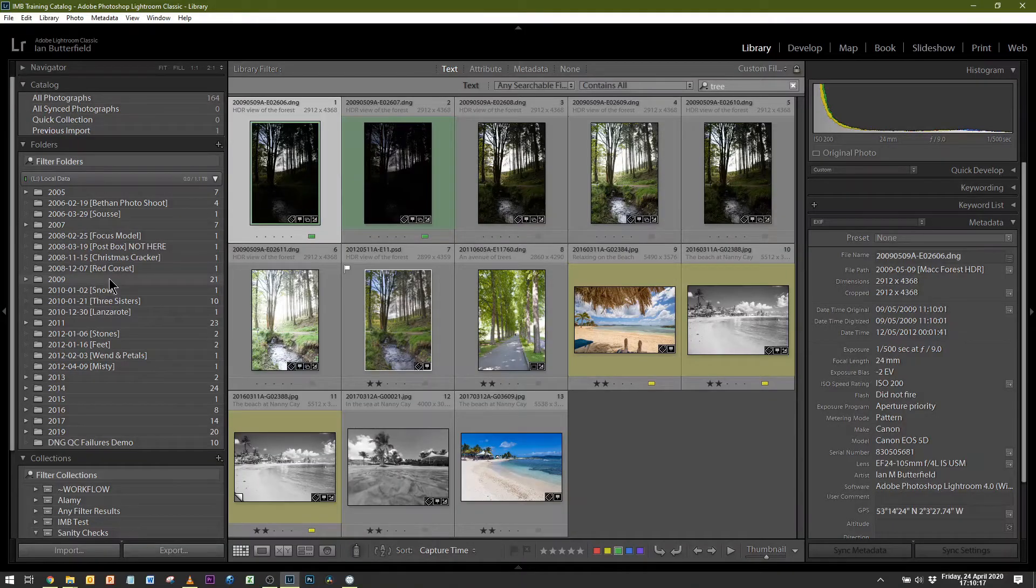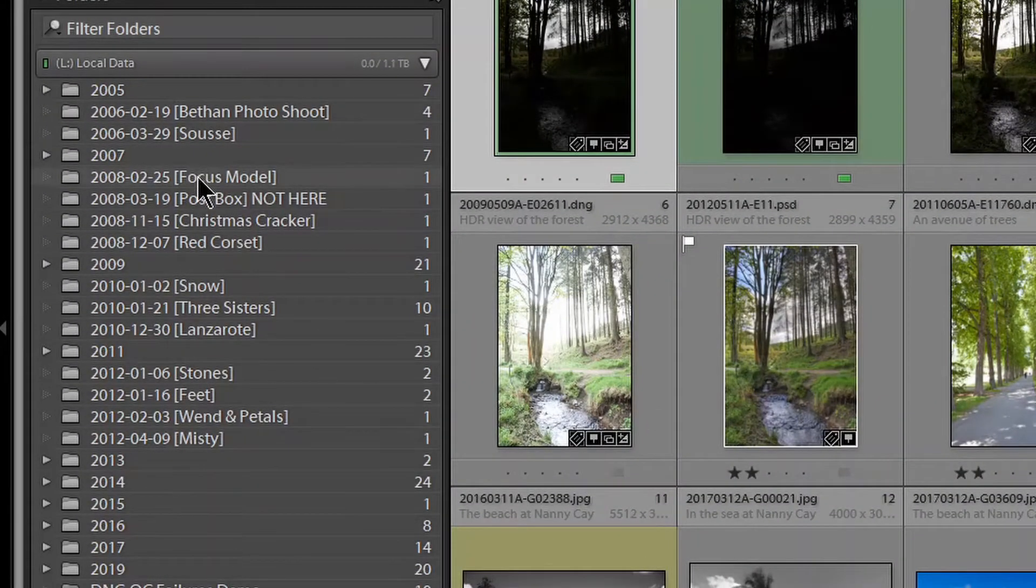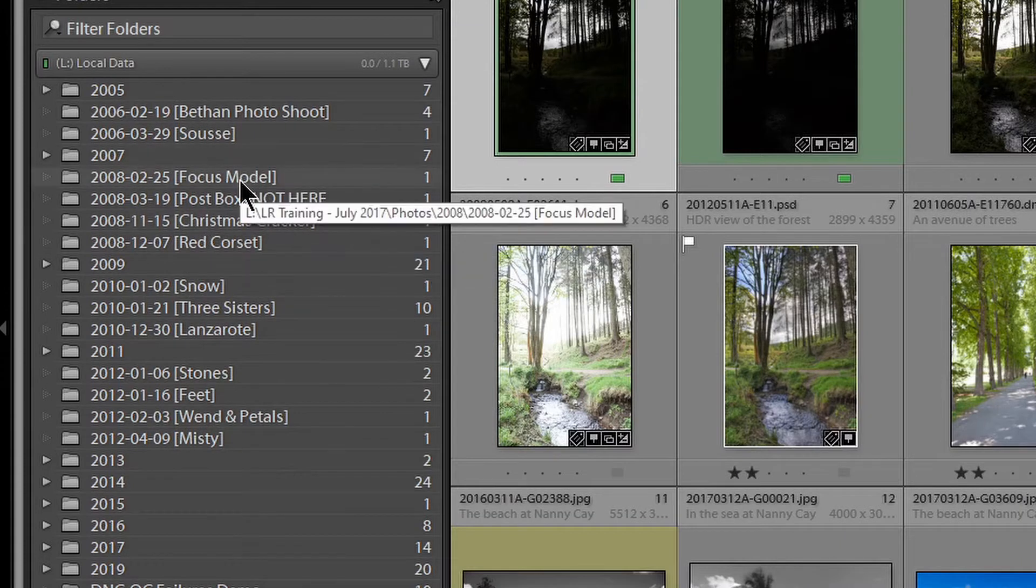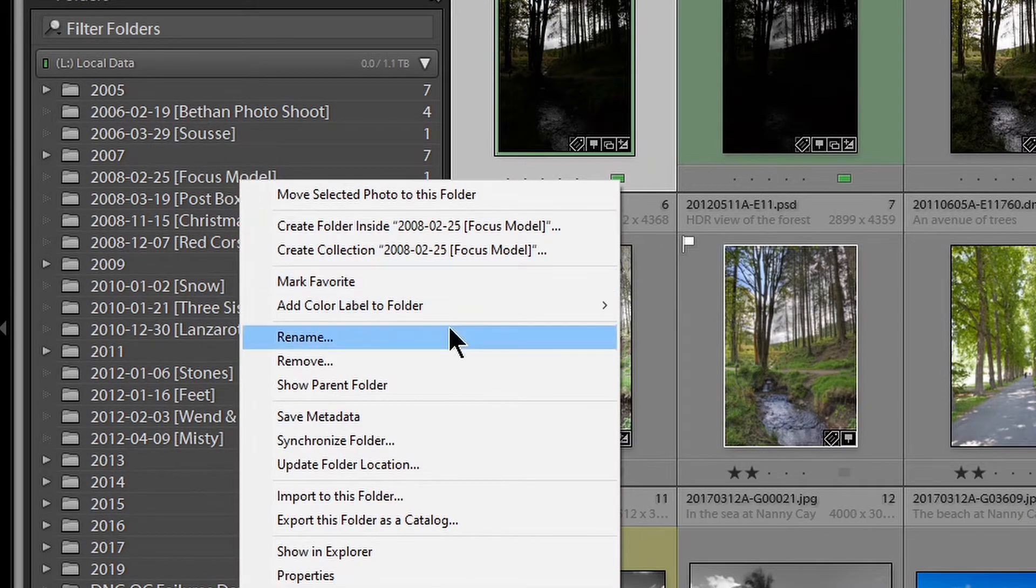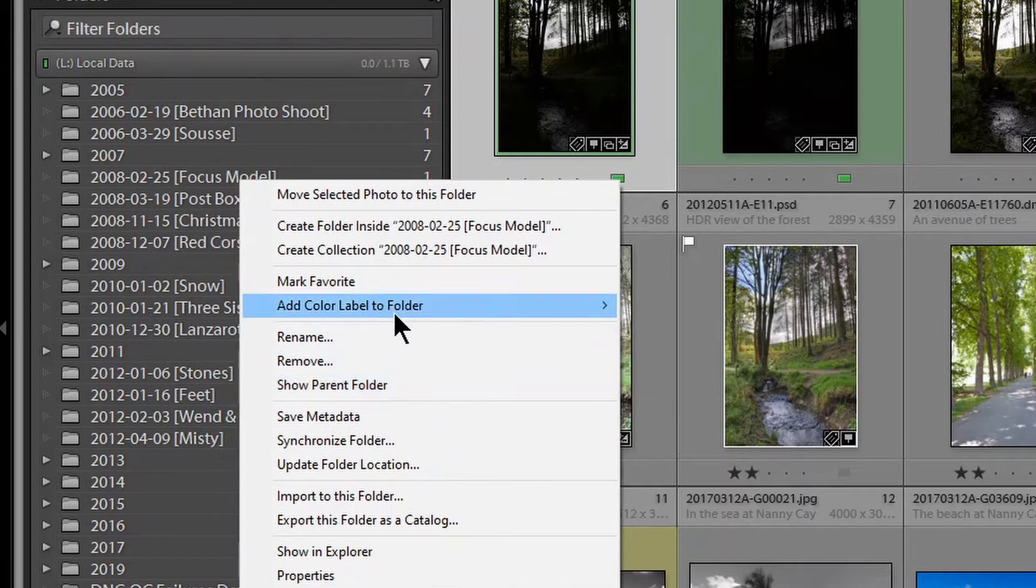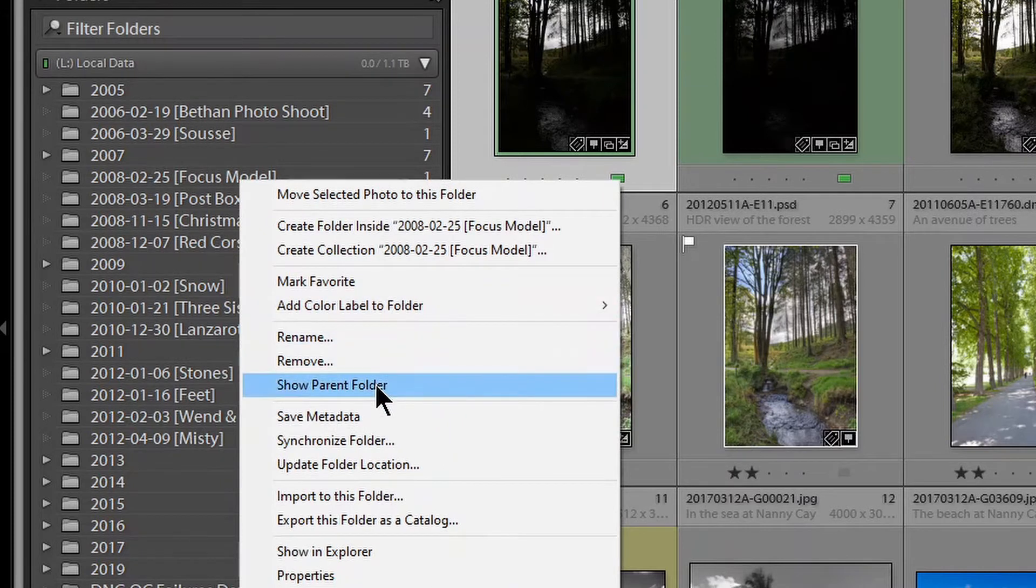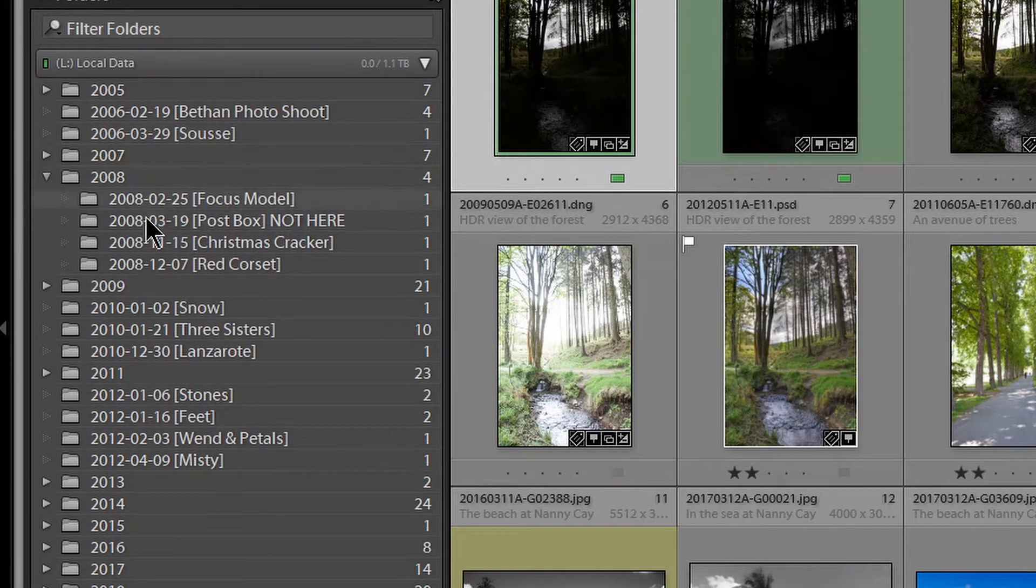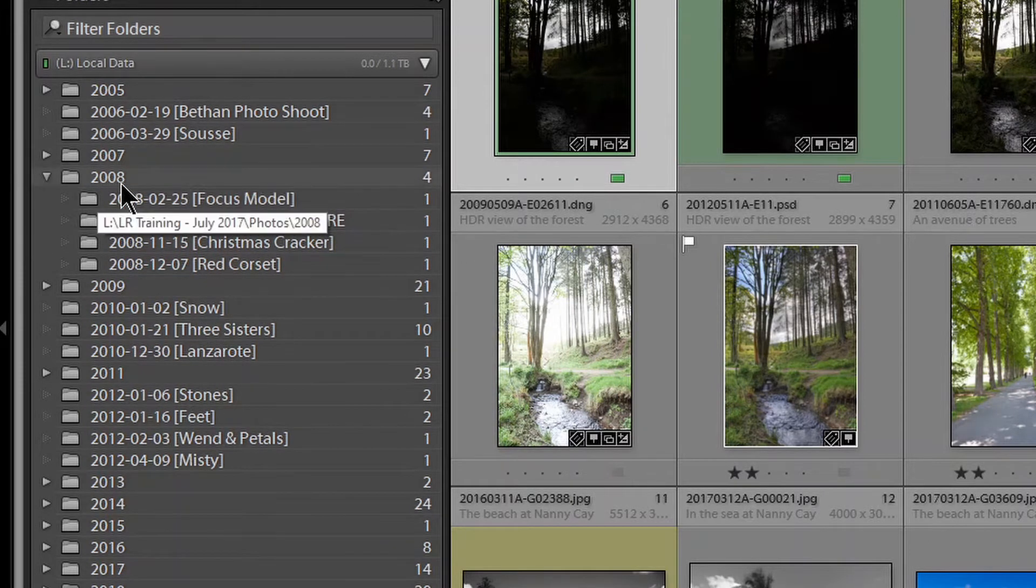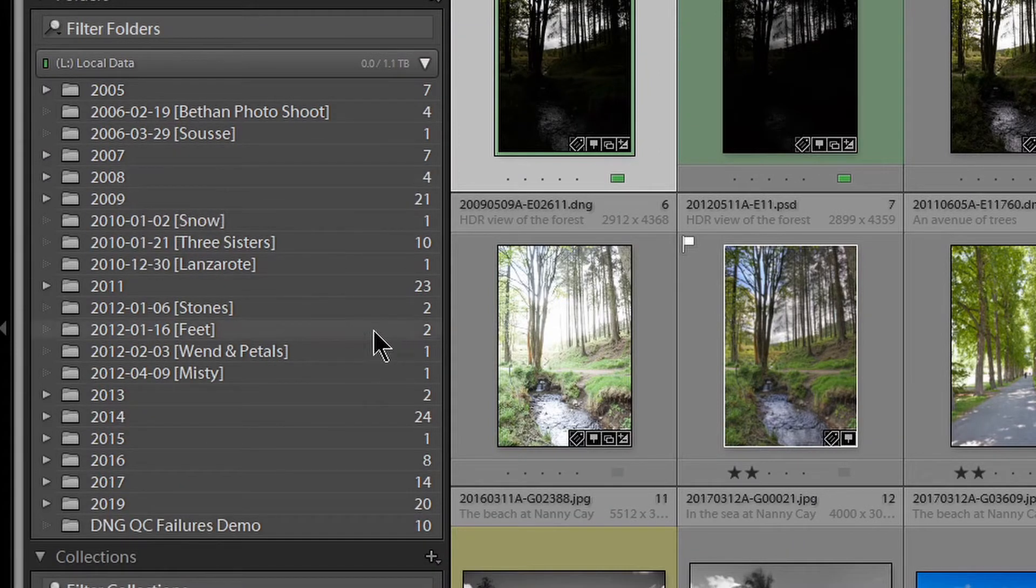The solution is really easy. We go over to any of these lower-level ones, and we can right-click on it and say, Show Parent Folder. So, that brings them all together, those 2008 ones, now within a 2008 folder.